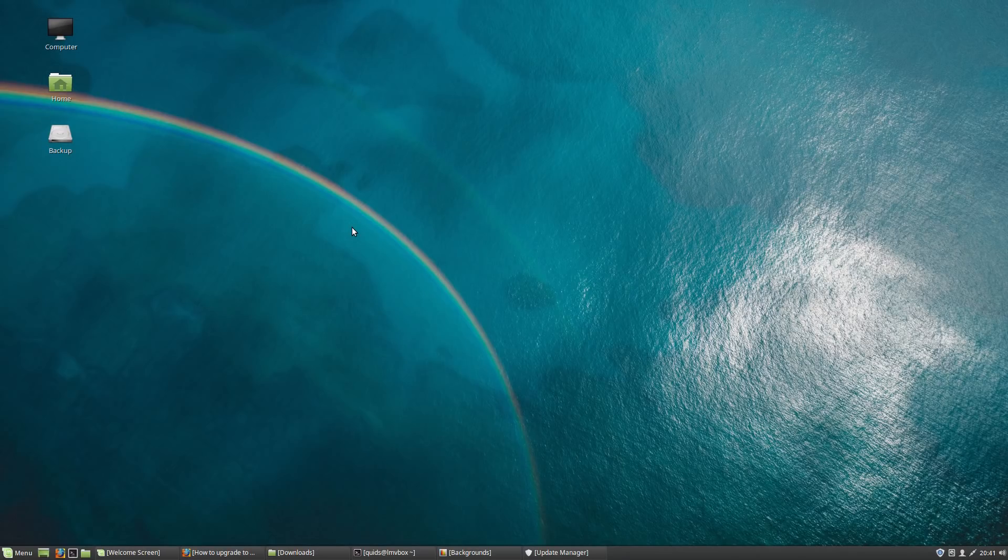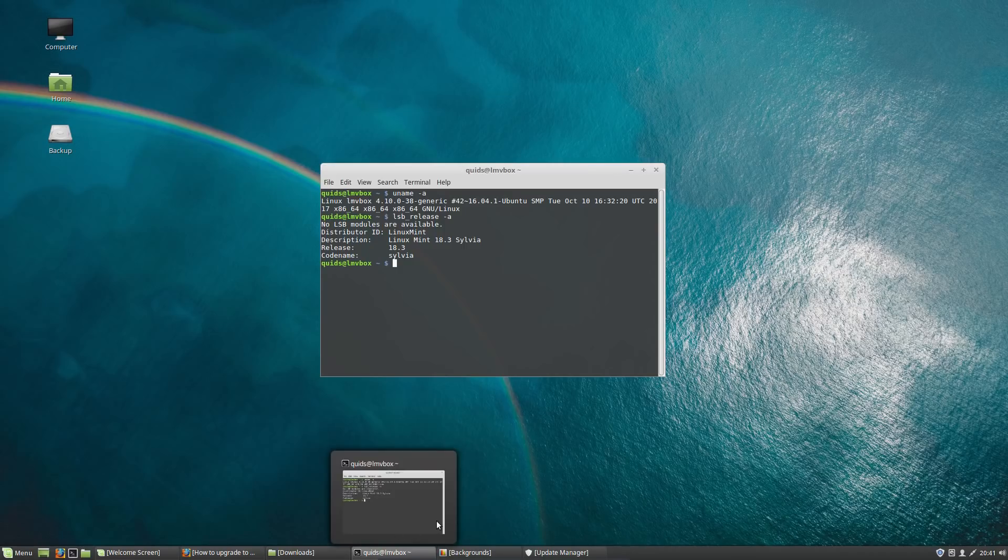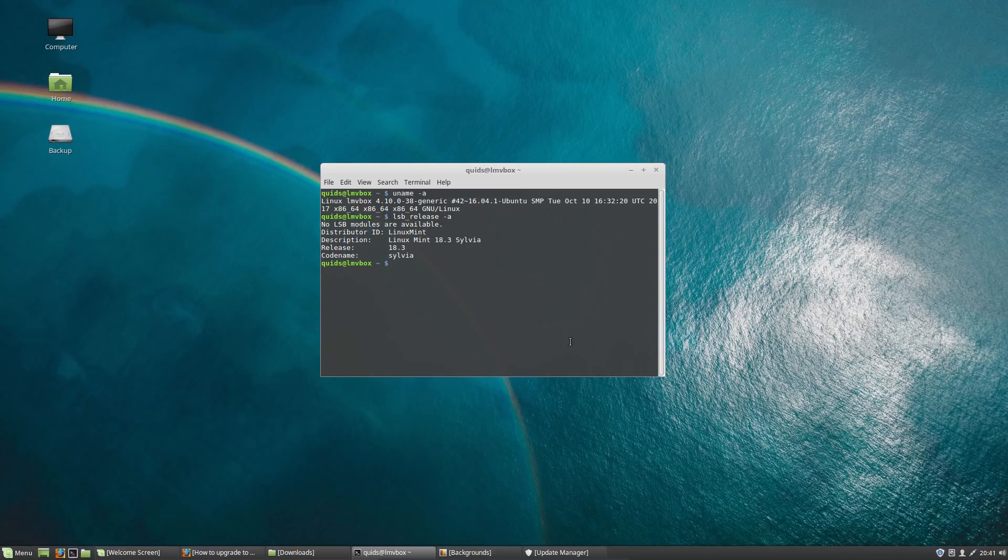Linux Mint 18.3, codenamed Sylvia, has just been released, so in this video I'm going to take a look at some of the changes we can expect to see. First off, the kernel and base operating system version: we have Linux kernel 4.10.0 and it's based on Ubuntu 16.04.3.